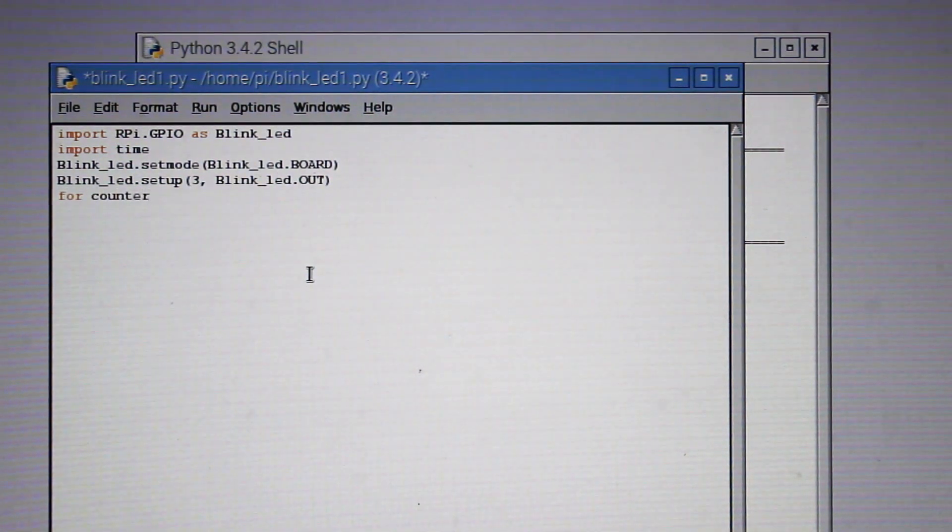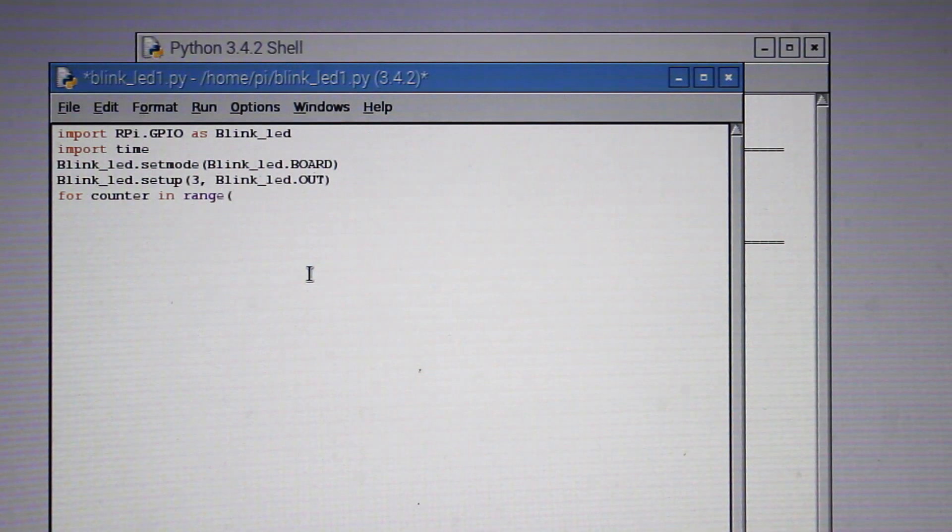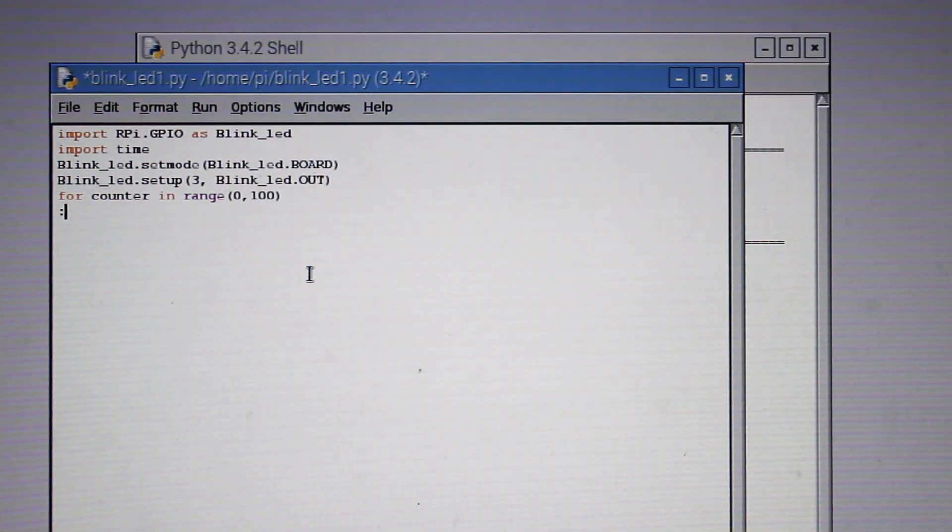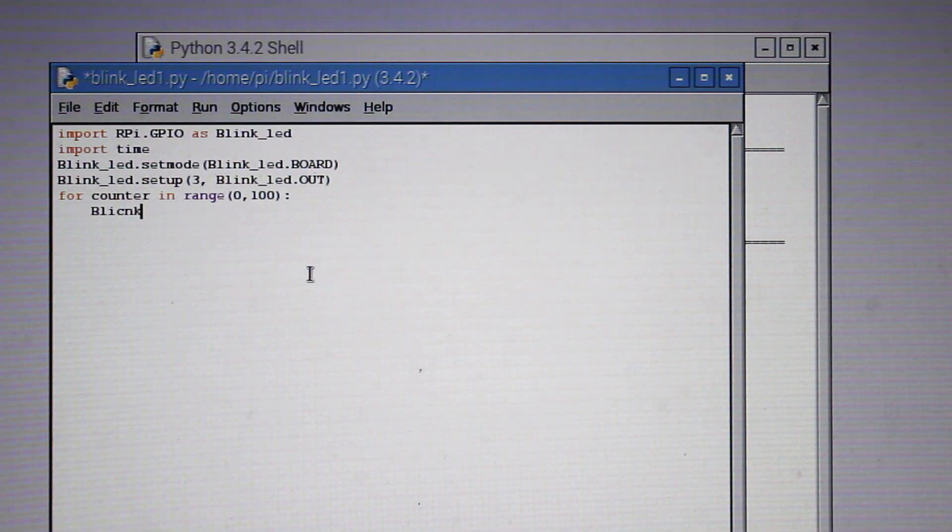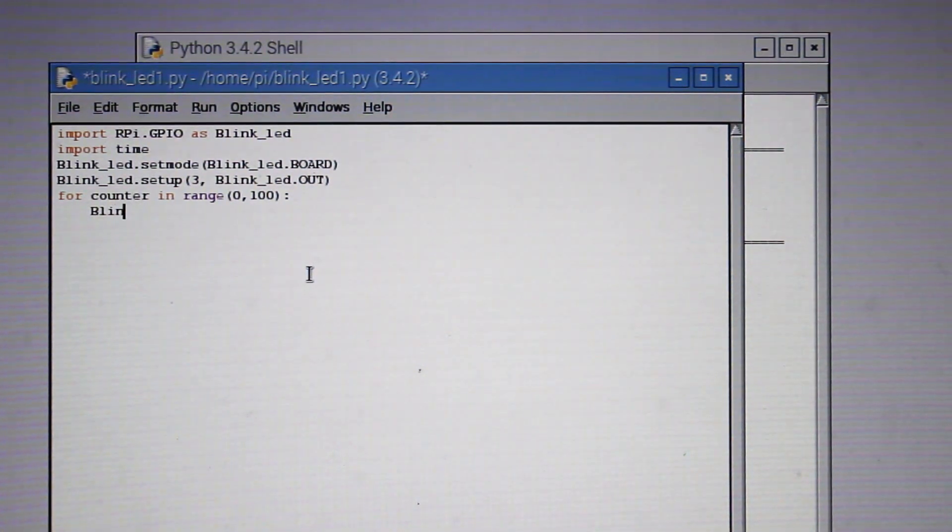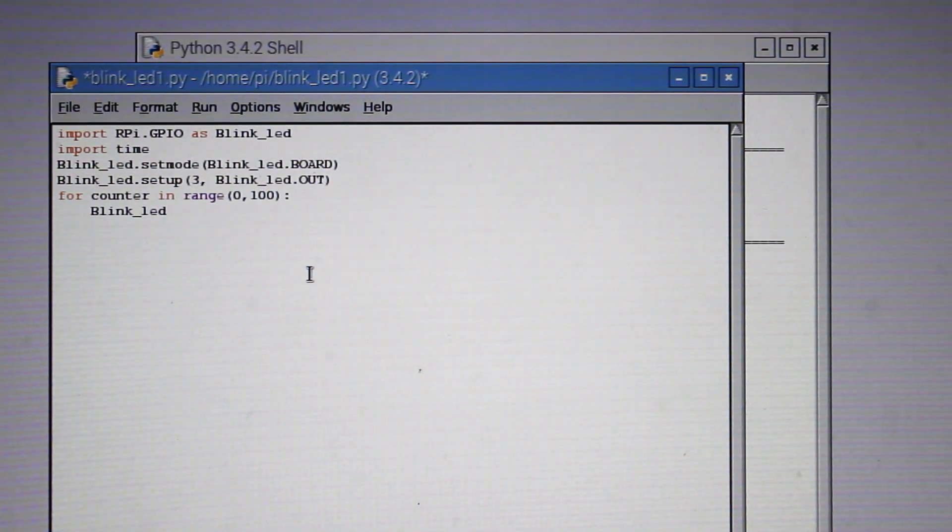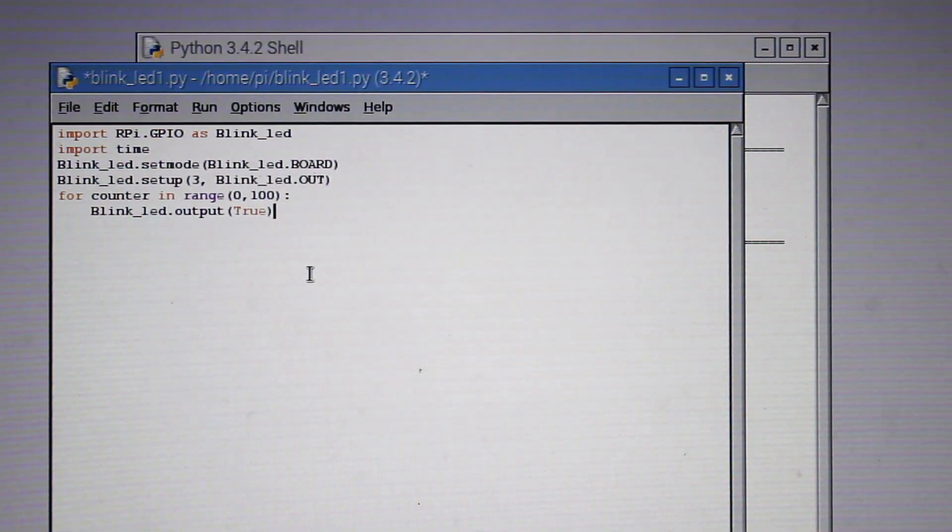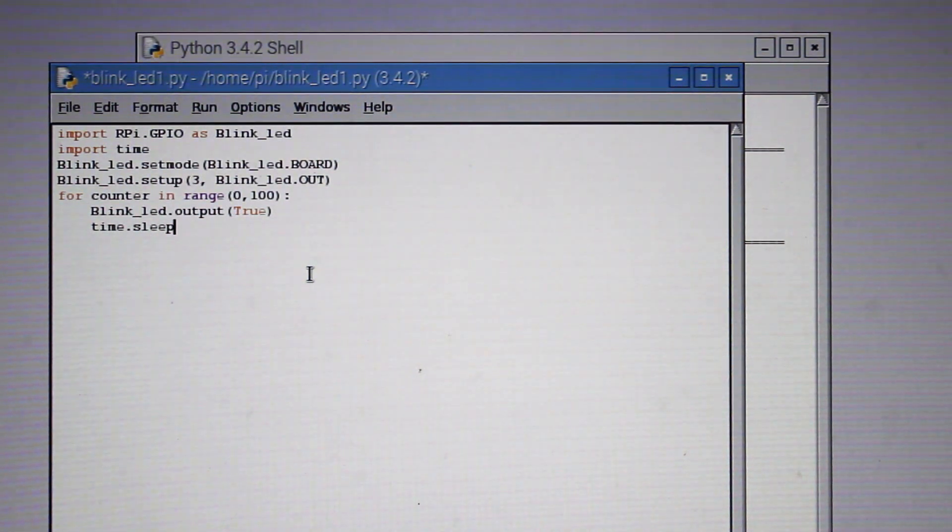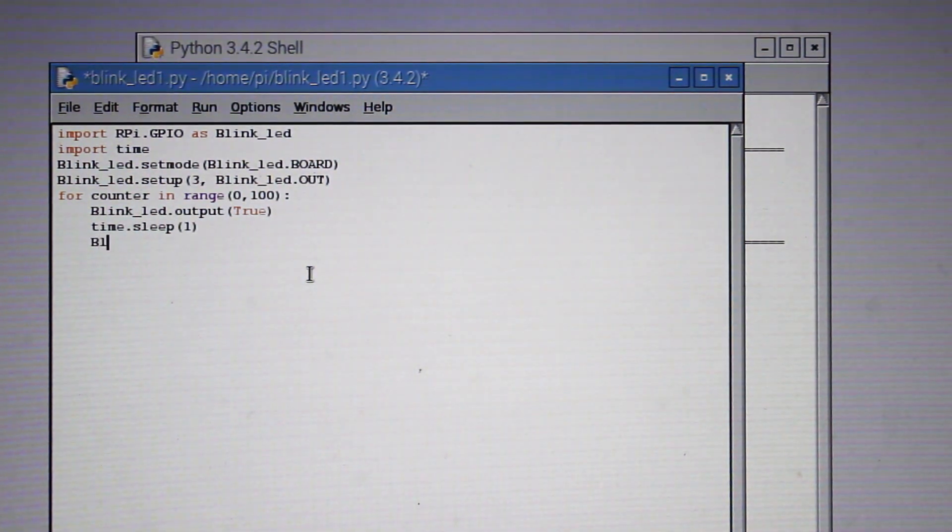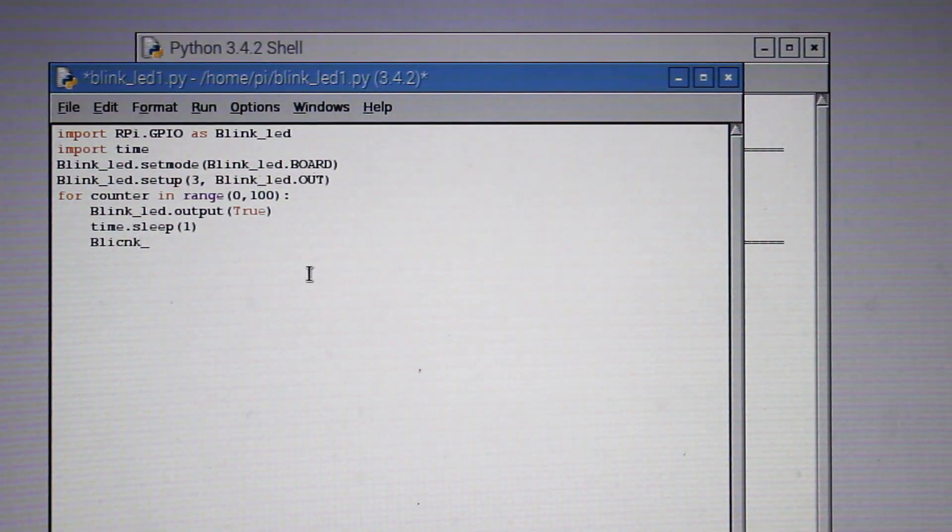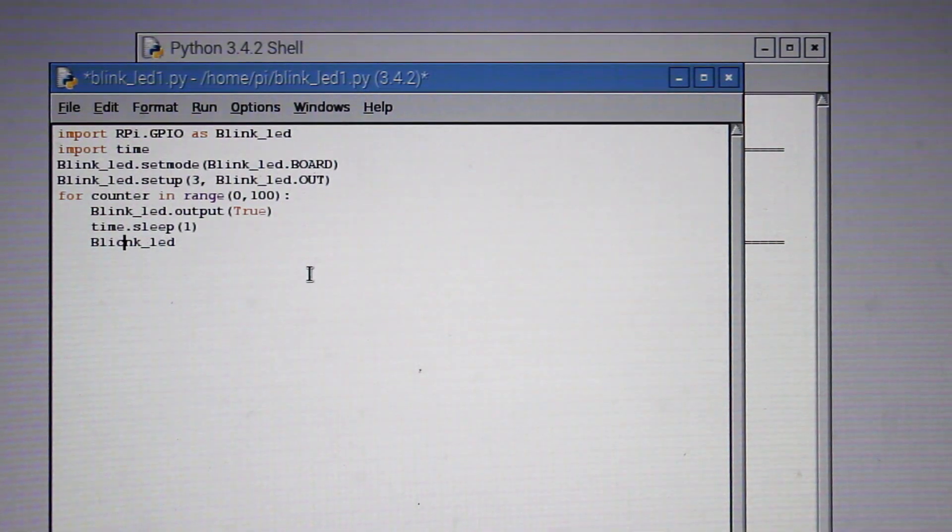So the basic setup is done. Now we have to run a loop so that the blinking happens for infinite time. We will be calling an integer counter with the name of counter that will be ranging from 0 to 100. That means the counter value will be 0 at first and after each iteration the counter value will be increased by 1 until the value is 100. In this loop we will be putting pin 3 high, then wait for 1 second, then we will put pin 3 low and again wait for 1 second, and this loop will be iterated 100 times.